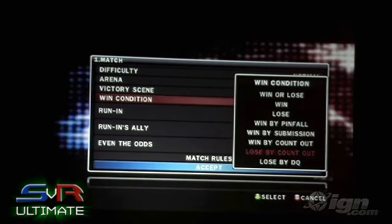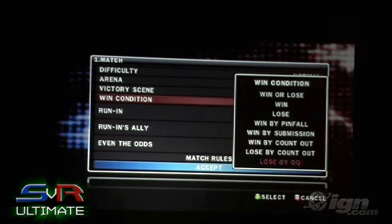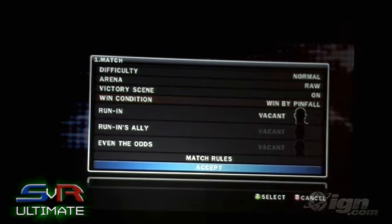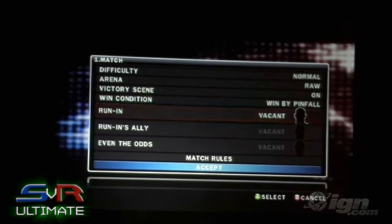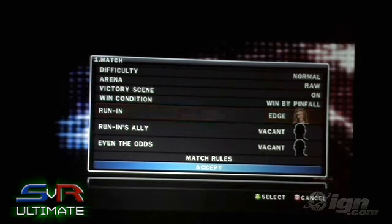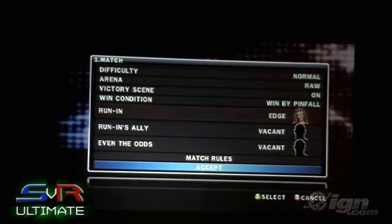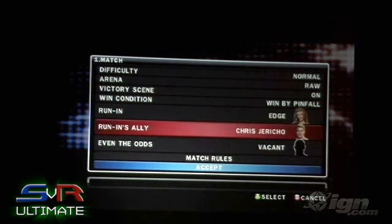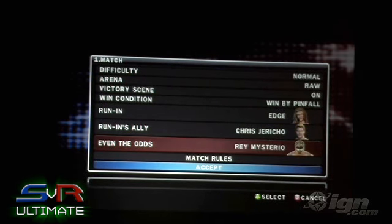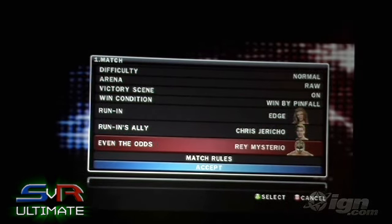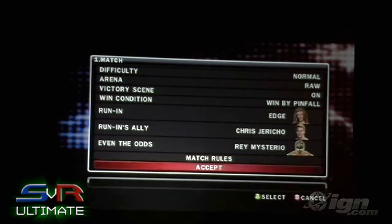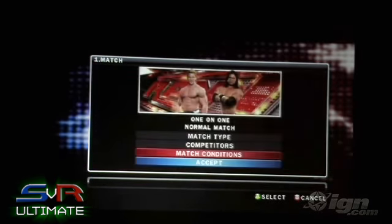We have all the tools available for you to customize your story, not only through the scenes but through the matches. You can even set in interference. If you want a particular superstar to run out during this match as a surprise interference, you can set that. You can have him run in as an ally or an enemy, and have a guy come in and be the difference maker. A lot of cool options for setting up your matches in the story.